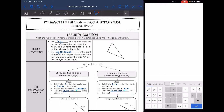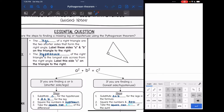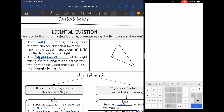Let's review what legs and hypotenuse are first. The legs of a right triangle are the two shorter sides. We label these sides A and B — one leg and the other — since those are the two shorter sides that form the right angle. The hypotenuse is the side across from the right angle and it is the longest side. We call that C.